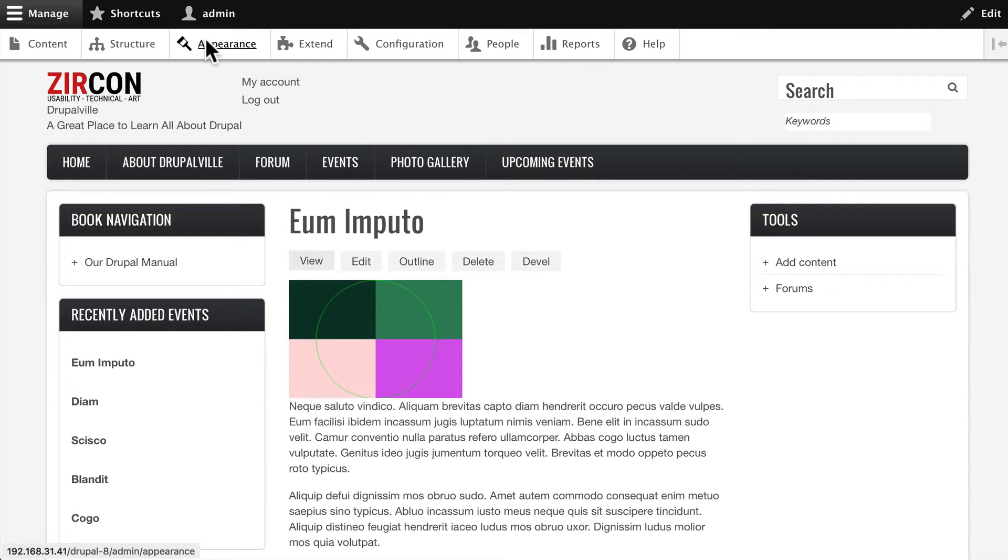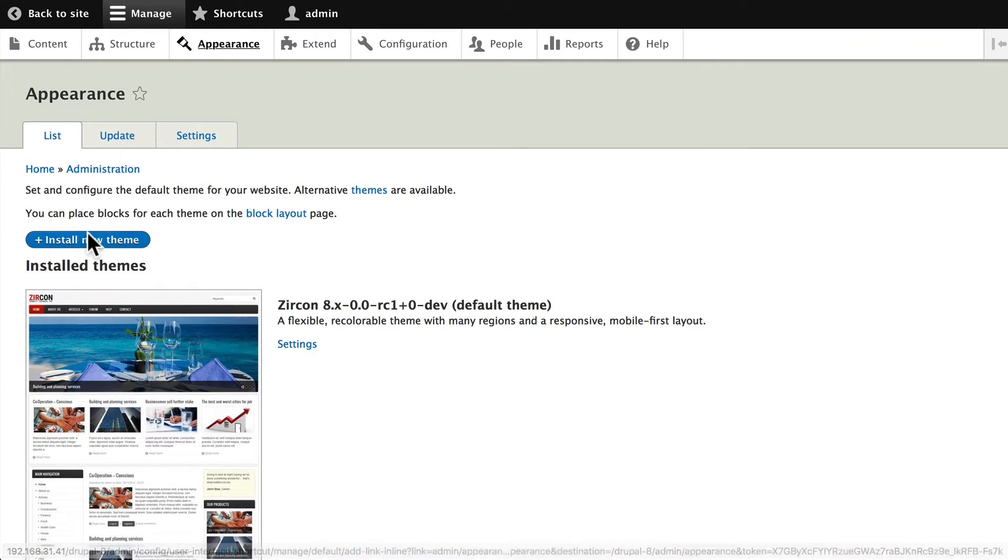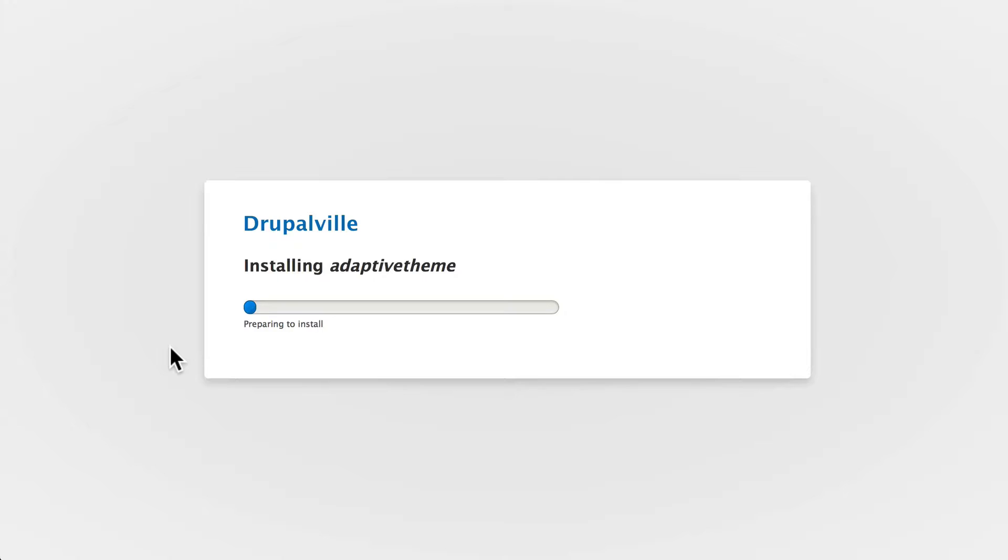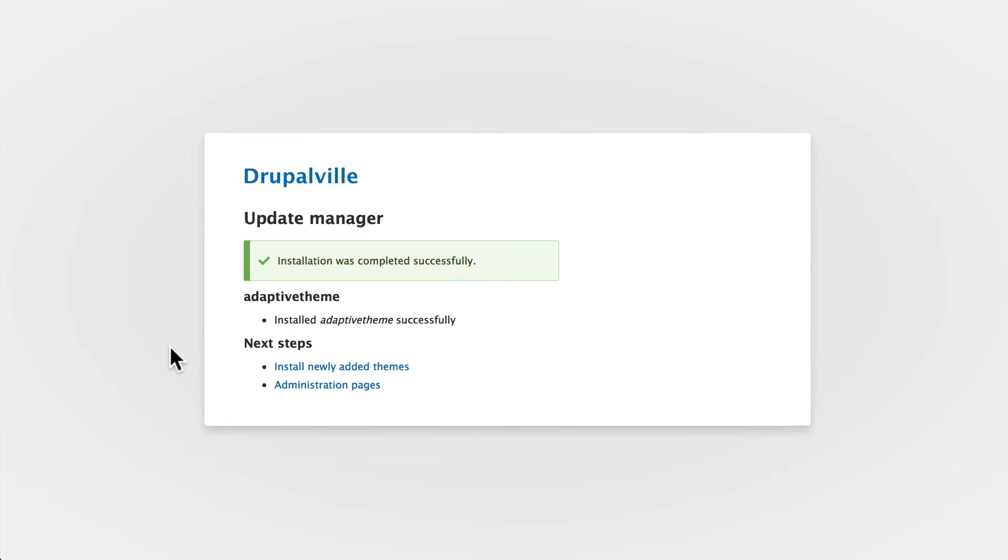Click on Appearance and Install New Theme, paste and install. Now we don't turn this one on because Adaptive Theme is, as I mentioned earlier, a base theme.